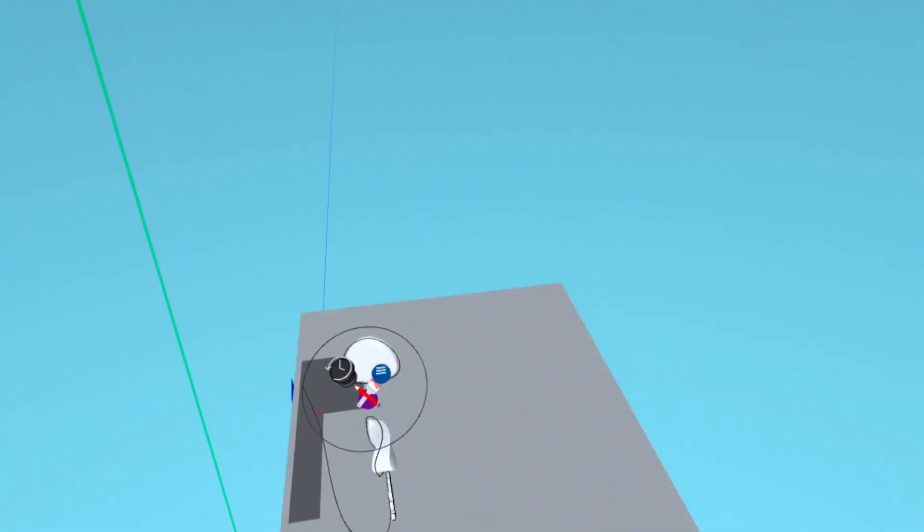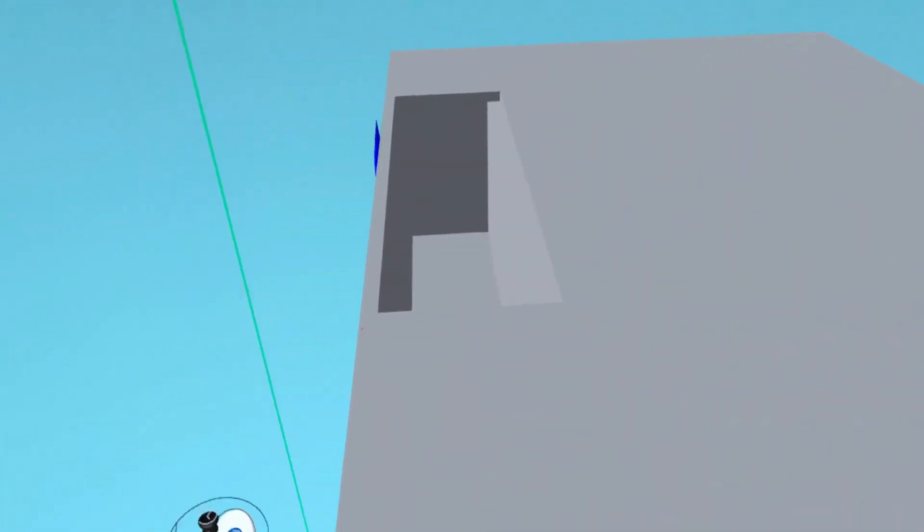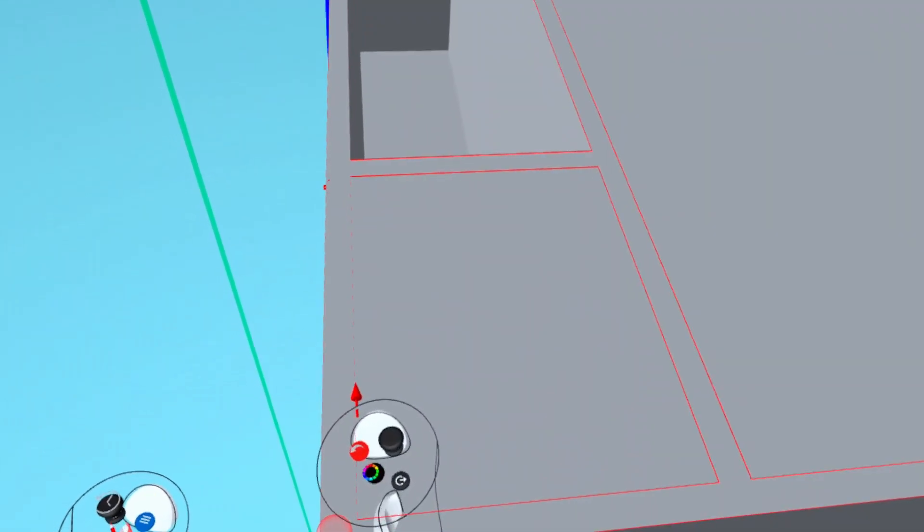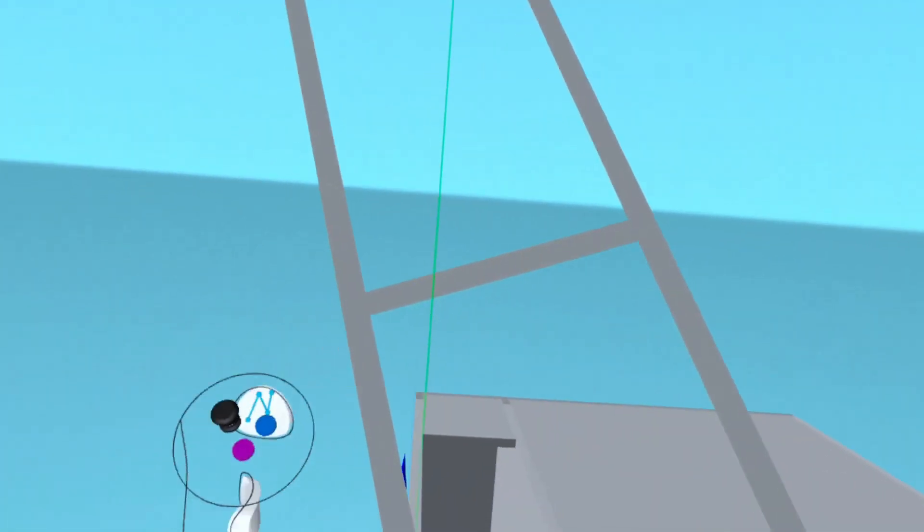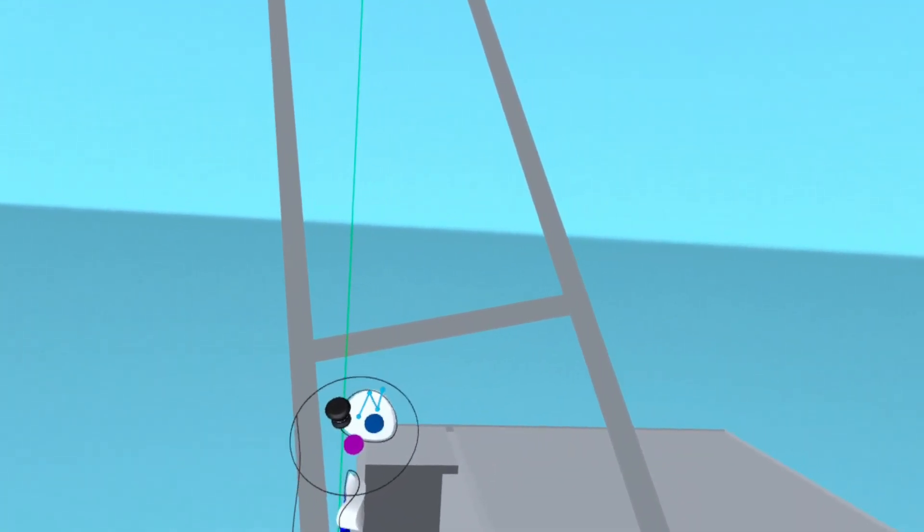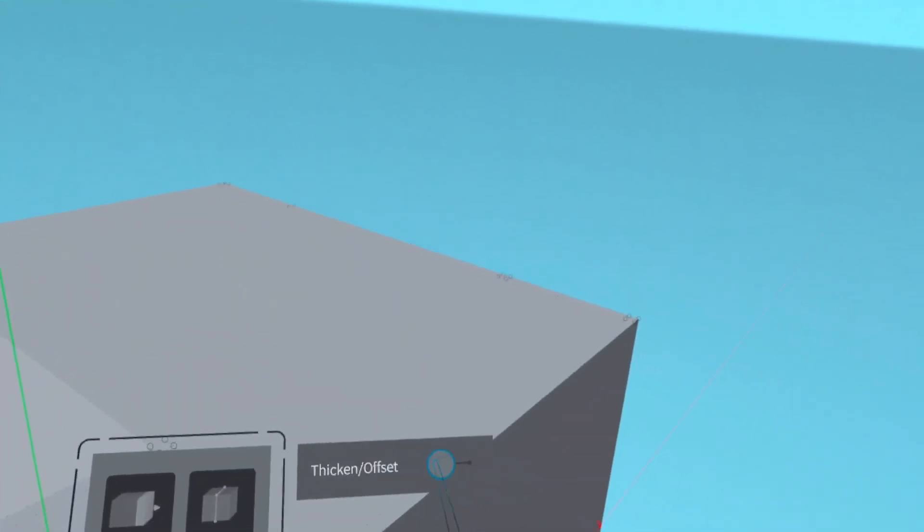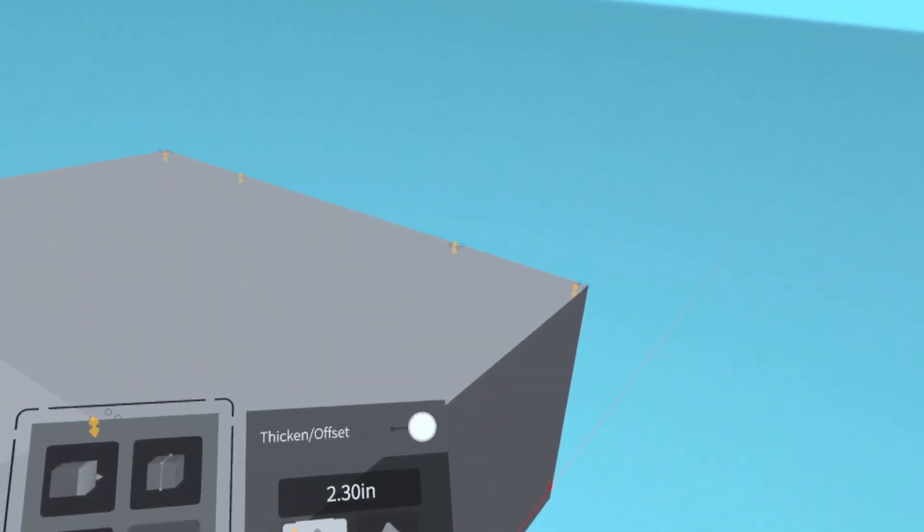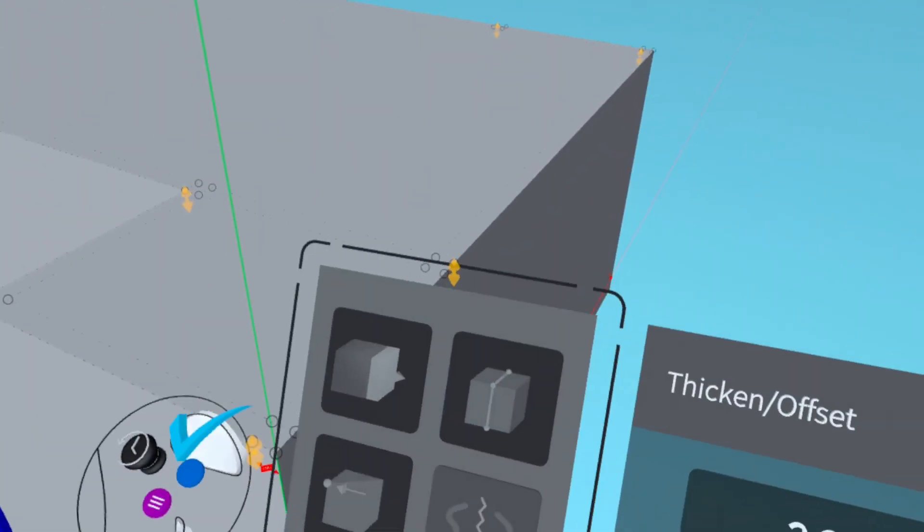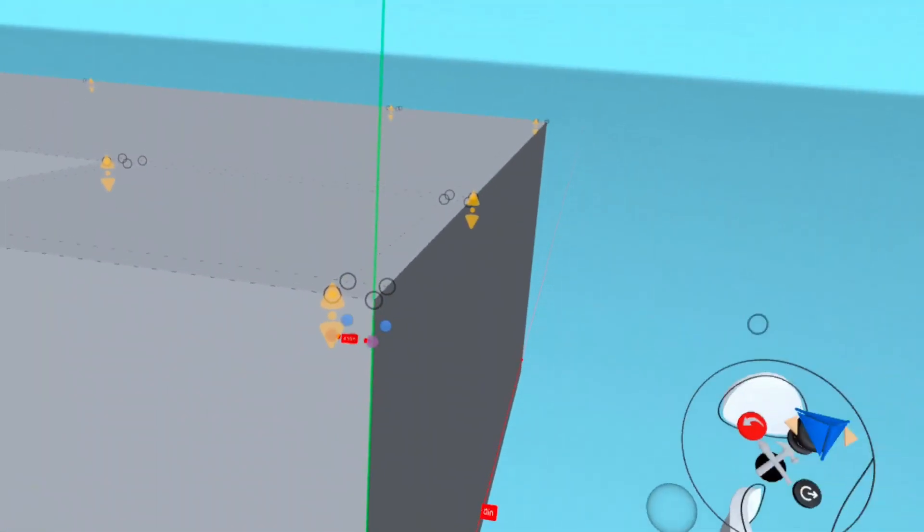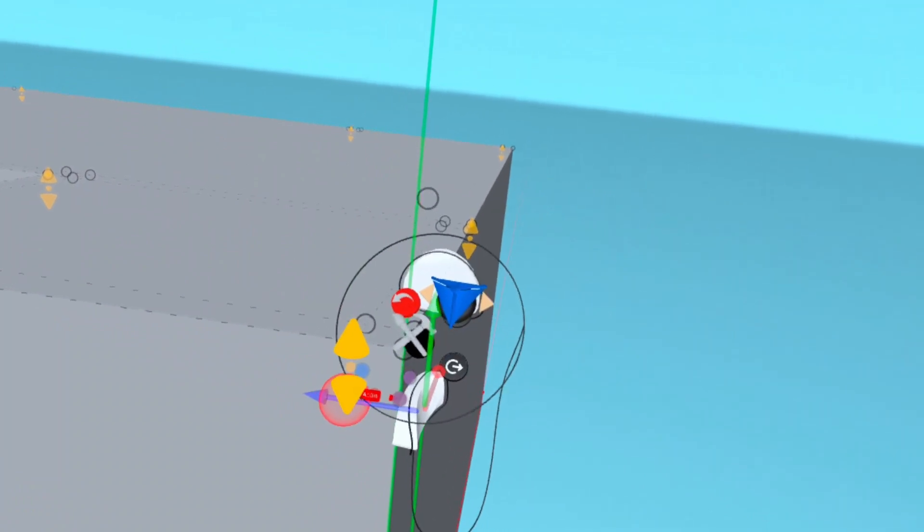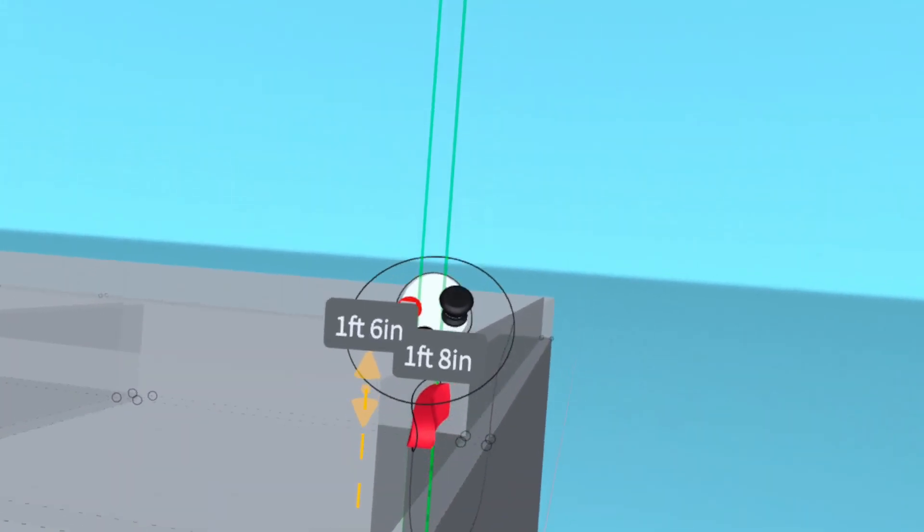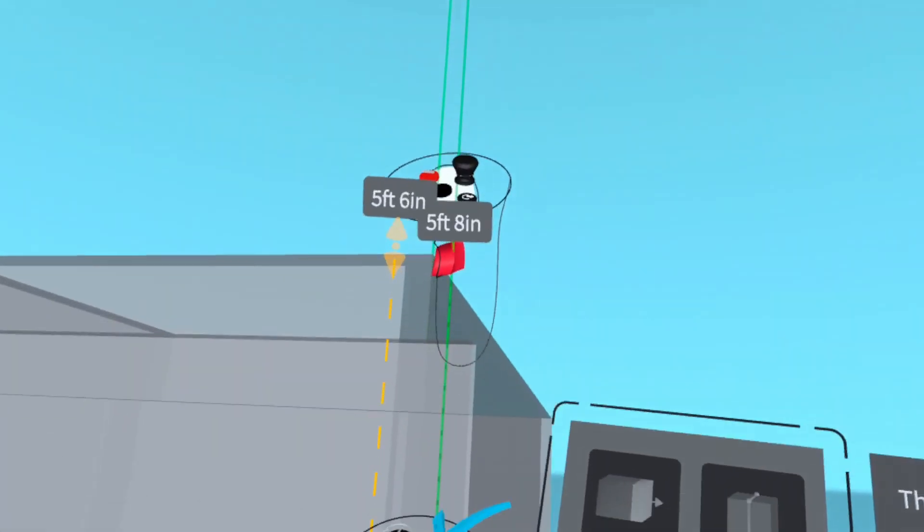When you're happy with your selection, confirm by pressing the blue button, and then grab the new mesh, put it in edit mode, and choose the thicken option. Now raise the walls to 9 feet.